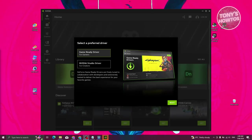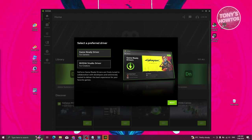Once it's installed, you should be able to see the option that says 'Select Preferred Driver'. You have two options: Game Ready Driver and the NVIDIA Studio Driver. If you're a creator — for example, you mainly use your graphics card for editing videos — you could choose the NVIDIA Studio Driver. But if you mainly use it for gaming, choose the Game Ready Driver. Let's go and choose Game Ready Driver and click on Next.